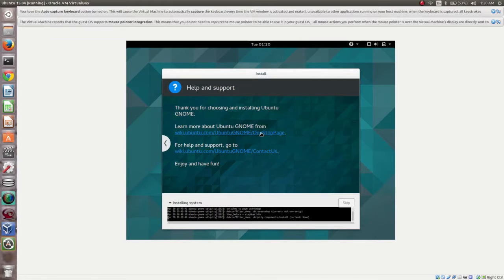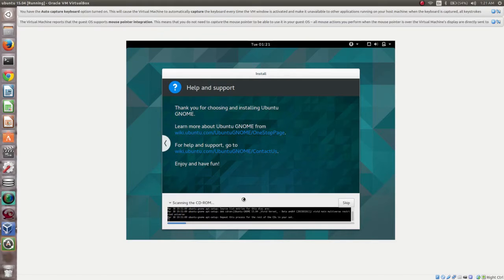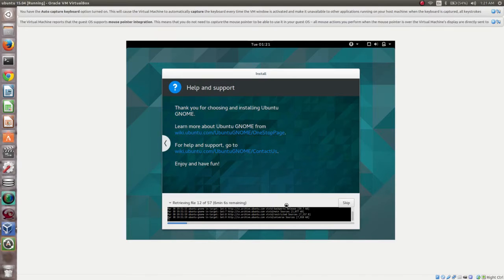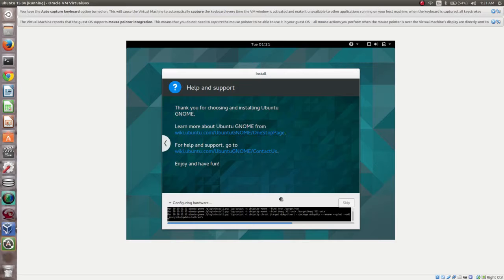Now it's installing the system. It is retrieving files from the internet. It will take some time, or you can skip this step — there is a skip button, and if you click on it, it will skip. Now it's configuring hardware.